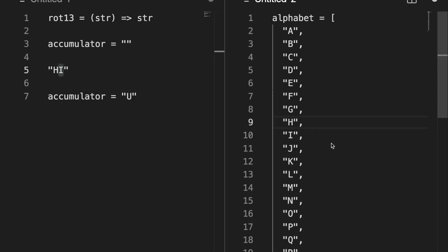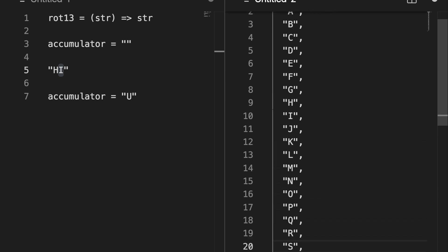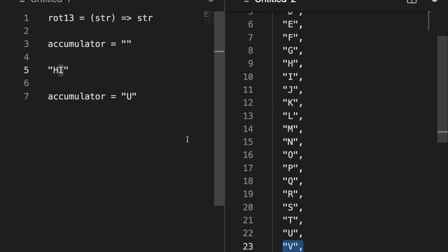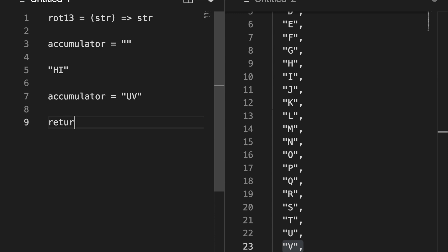Now we're going to convert I. We are looping through the string character by character. So we count 1 through 13. We end up at V. So now this becomes V, and we would return that accumulator, and we are done.